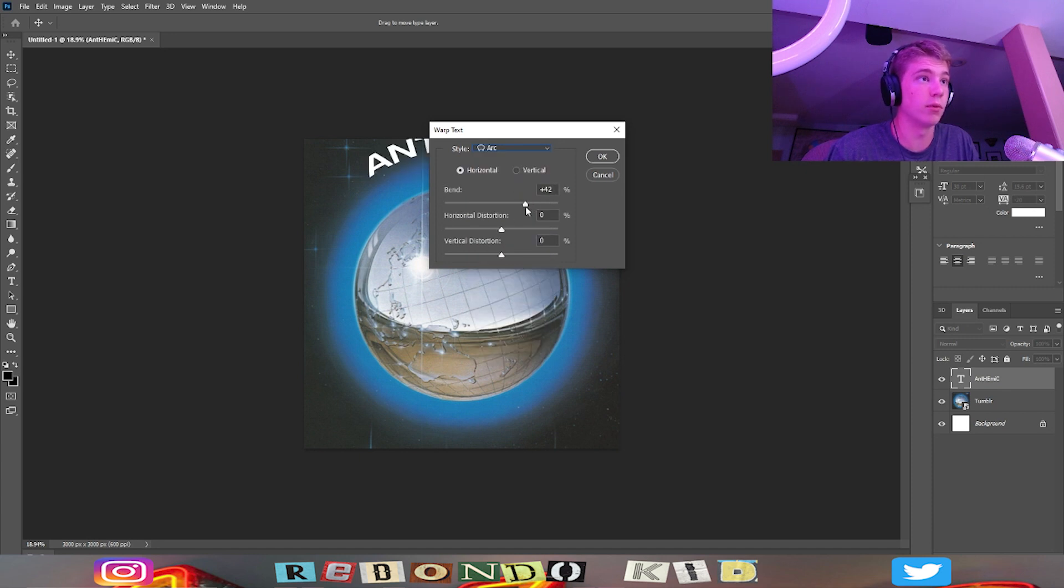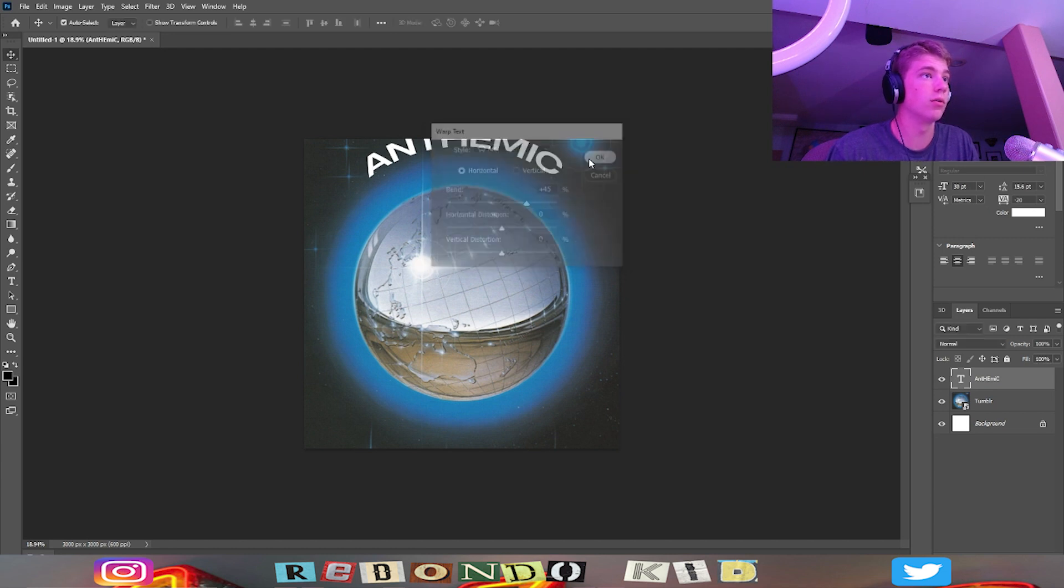Just see what looks good. 45, try that. Yeah, that fits pretty good.